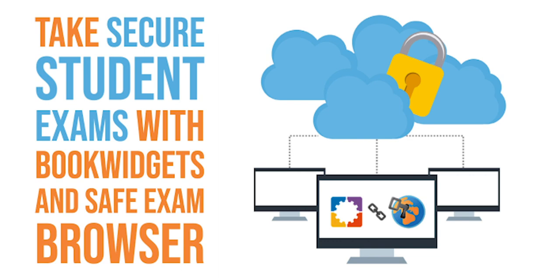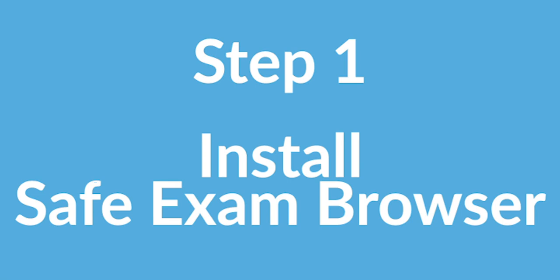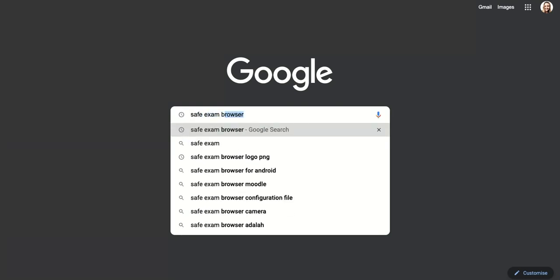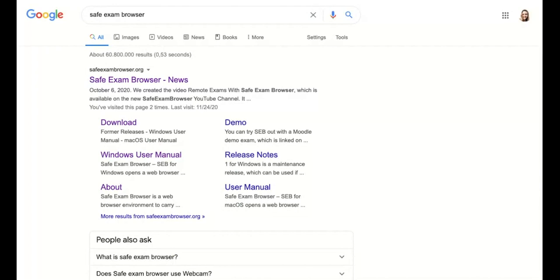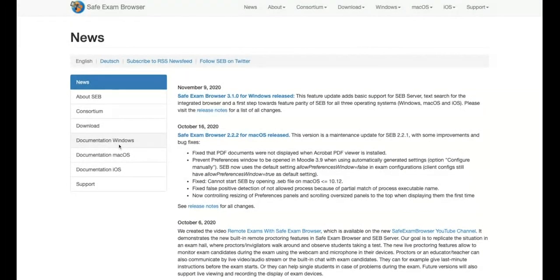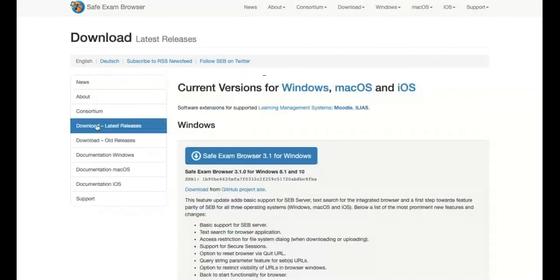We've made a configuration of both tools that makes it easy for you to use as a teacher and also as a student. Step one: install the Safe Exam Browser. Go to Google and look up Safe Exam Browser. The first result is the right website. Download it on your computer to test it yourself as a teacher, and make sure all your students download it on their own computer too. Students can download it for Windows, Mac OS, or iOS — it also works on iPads.